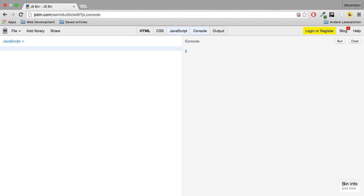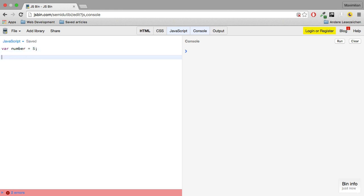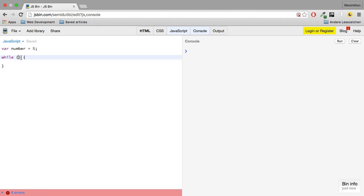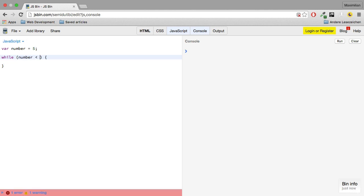The while loop works like this. I set a variable, let's say number, equal to 5. And then I want to create a while loop with the while keyword, and then parentheses. Now between the parentheses here, I specify the condition which defines how long this loop will keep running. So you can read this like, while this condition here is true, I will execute the code between the curly braces. So as a condition here, I'll specify that number should be smaller than 7.